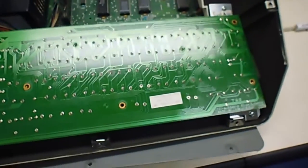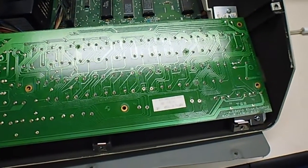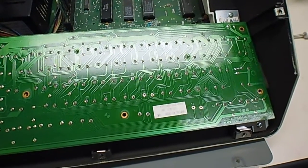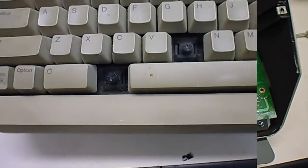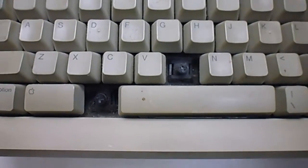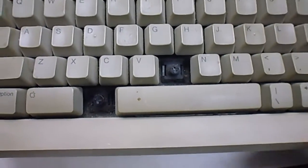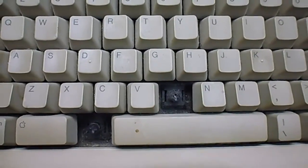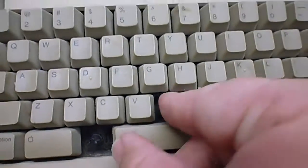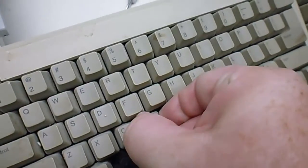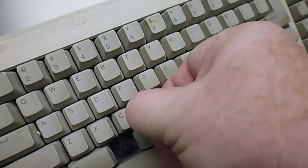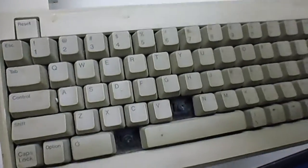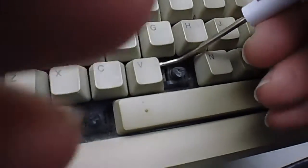When you're taking the key switches out, it's easier to get these little latches down in here pushed in if you remove a couple of the keycaps of the keys next to them. Now they can be a little tricky to pull out.